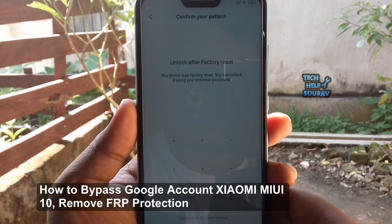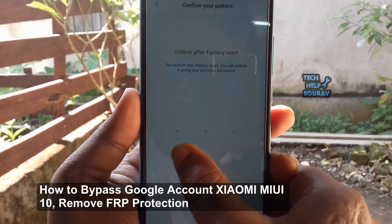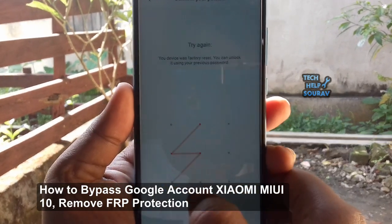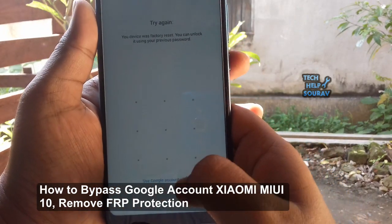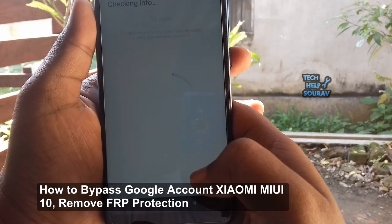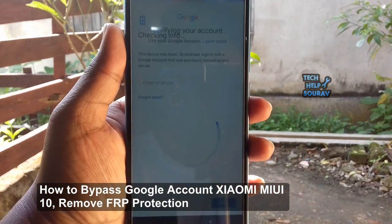Hi friends, I am Saurav Dutta and today I am going to show you how to bypass Google account protection in Redmi 6 Pro phone with MIUI 10.